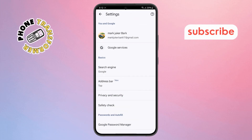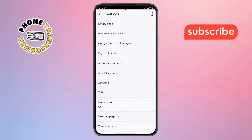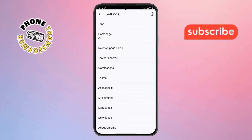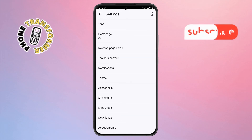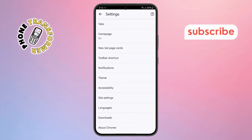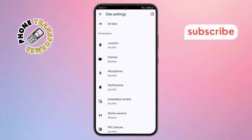Step 10: In the Settings menu, scroll down until you see the option that says Site Settings. Tap on it to open a list of web content settings.